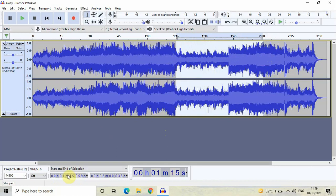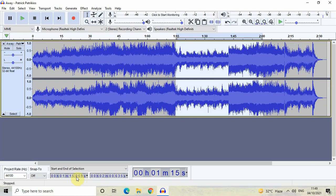To properly set the timings, come down here — you will find two text boxes. The first text box denotes the start of selection and the second denotes the end of selection. Inside the start of selection text box, the values are currently 00h 01m 15.059s. One minute 15 seconds is correct, but I'd like the milliseconds to be 000 instead of 059.